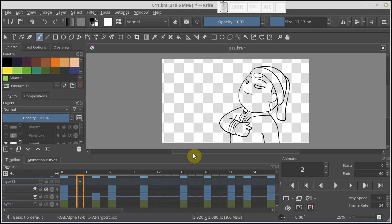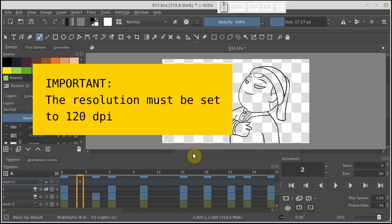The first thing to do is to make sure that the resolution of our animation is set to 120 dpi. Otherwise it would be displayed with an incorrect size when imported into OpenToonz.